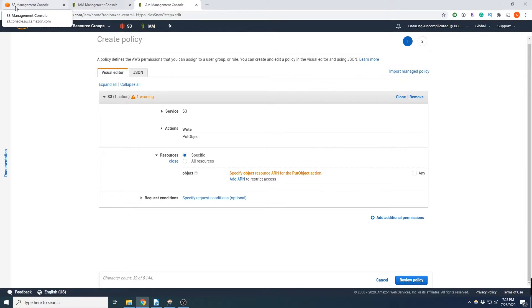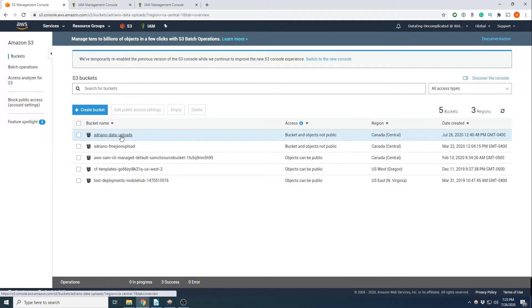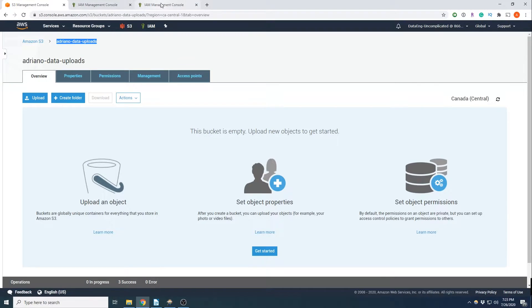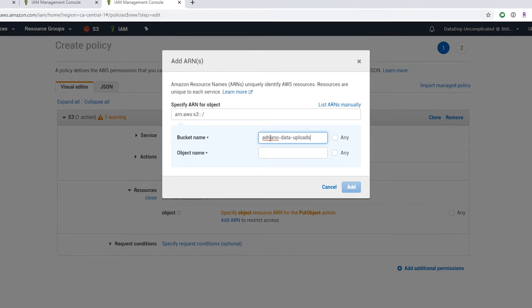So if we go to our S3 buckets, we're going to be uploading to this particular empty bucket right now. So I'm just going to copy that name. Go to add ARN.